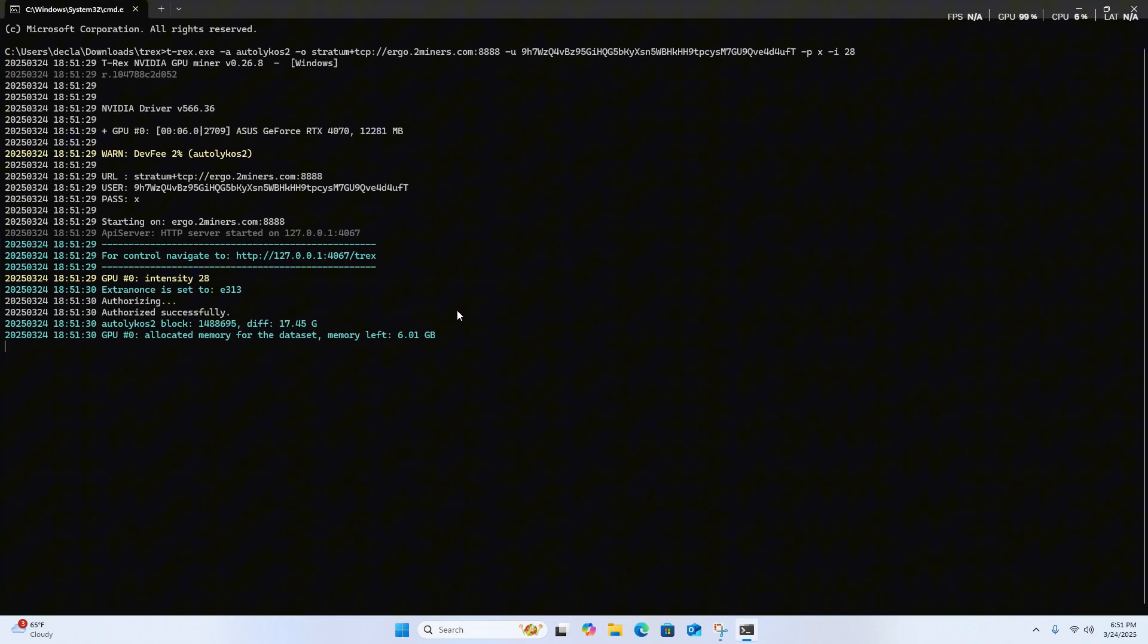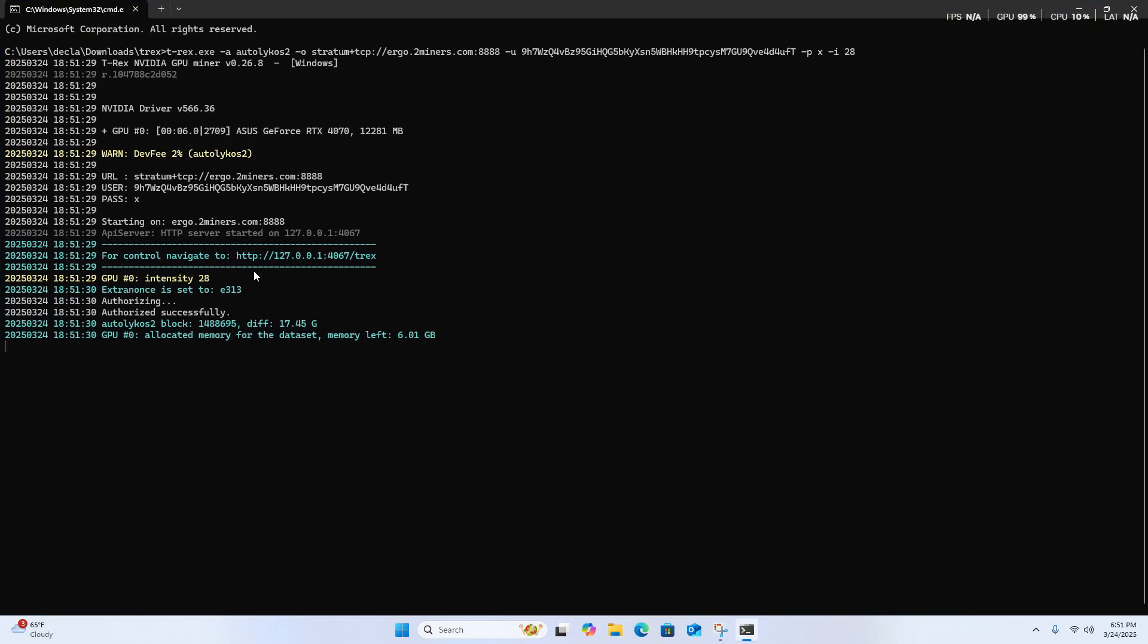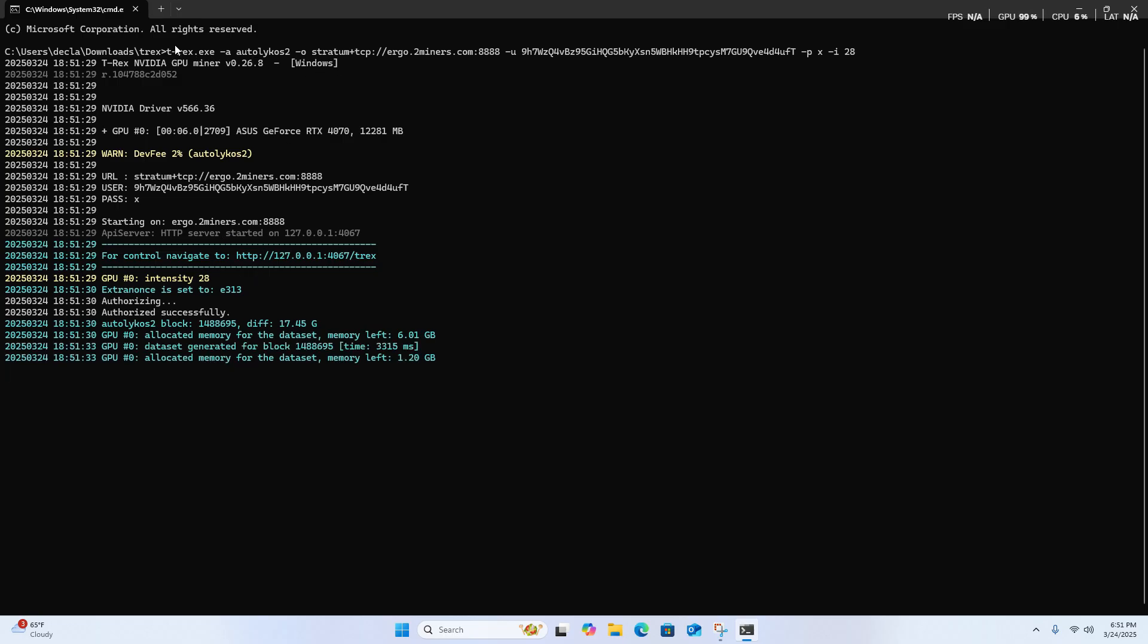So here I can show you that the crypto mining works completely fine. I'm mining Ergo on the T-Rex miner, and I'm doing just fine.